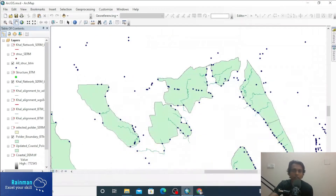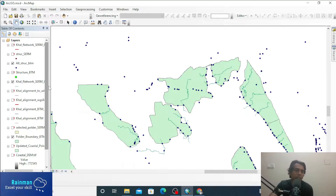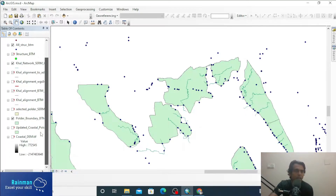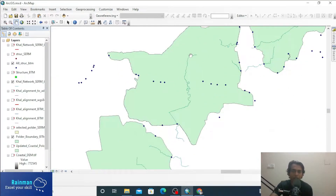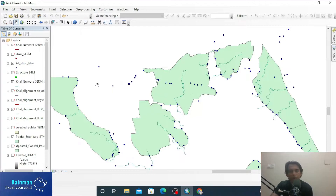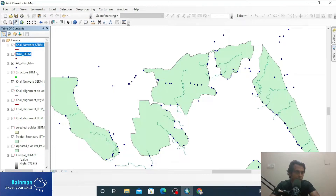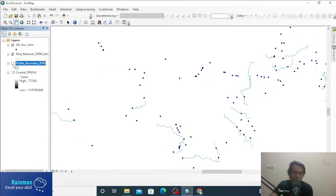Hello guys, hope all of you are doing great. Today I'm going to show you some advanced editing in ArcGIS of shapefiles. This is the ArcGIS interface and we can see here a point shapefile, polygon shapefile, and polyline shapefile as well. Let's say we will edit the polygon boundary shapefile.